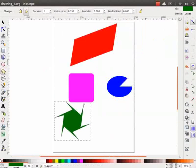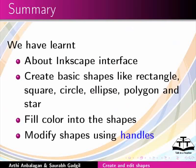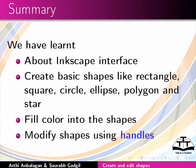We have come to the end of this tutorial. Let us summarize. In this tutorial, we learnt about Inkscape interface. We also learnt to create basic shapes like rectangle, square, circle, ellipse, polygon and star. Fill colors into the shapes and modify the shapes using handles.